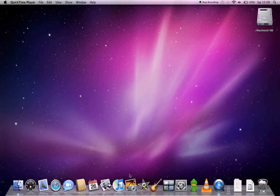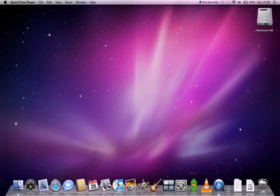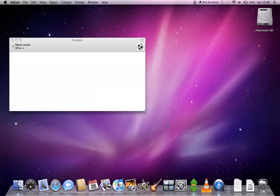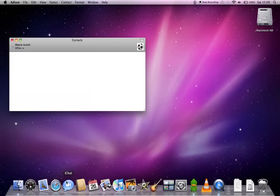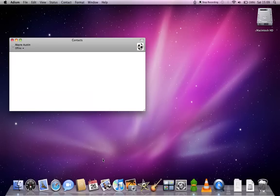Next feature I will show you is Adium. Now this is a multi-protocol instant messaging application for the Mac. I could use iChat which is also down here, but the reason I don't is because I simply don't know anyone who has an AOL Instant Messenger account. All my friends use MSN, so I use Adium.